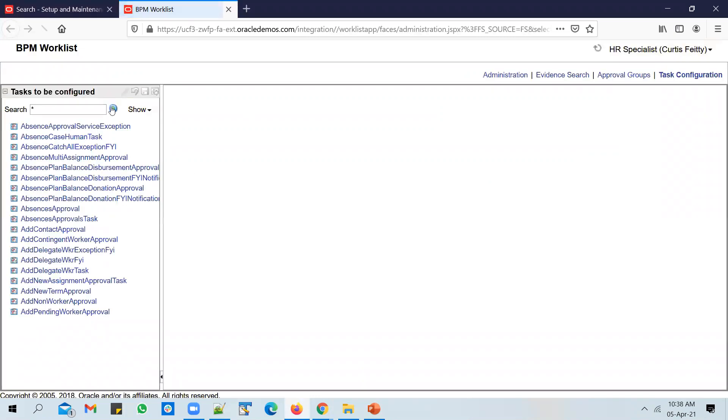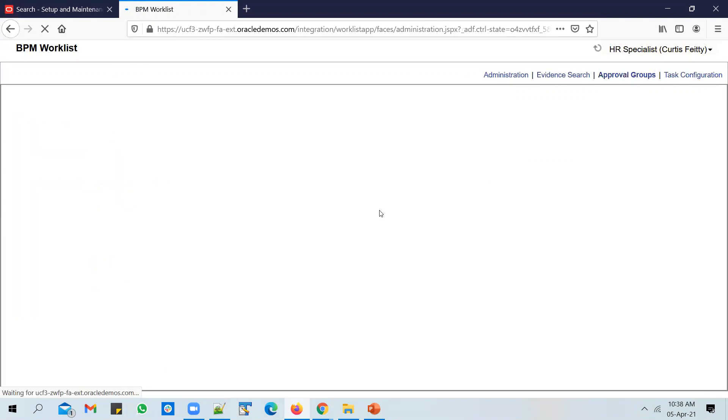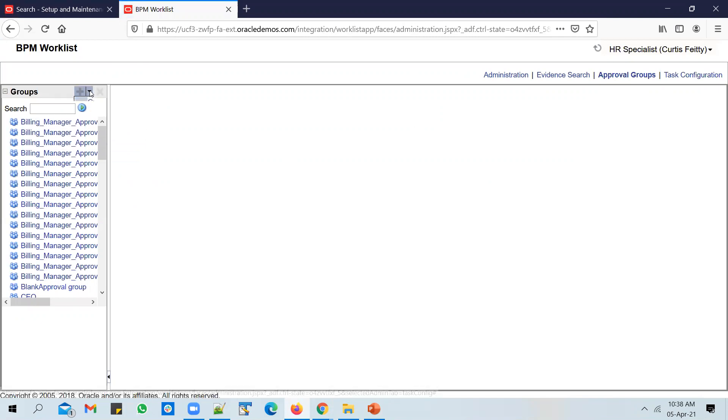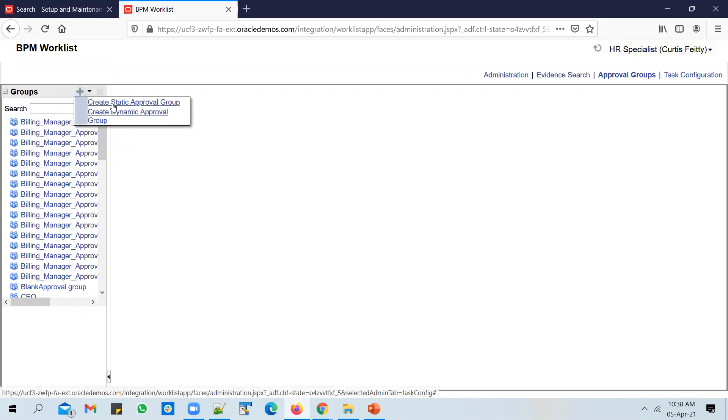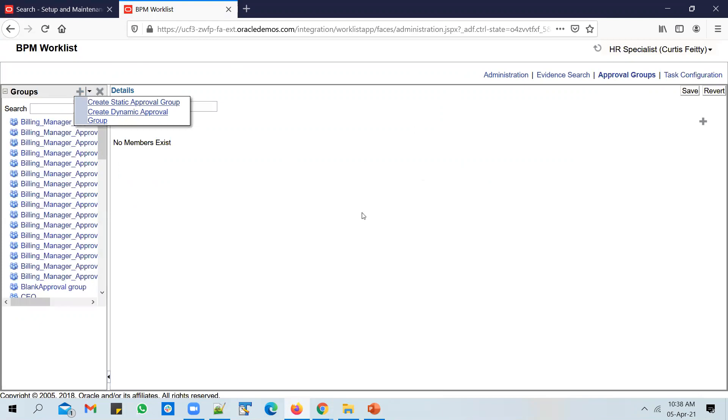Wait for the page to load. The BPM worklist has loaded now. You go to Approval Groups, and this is where you can create a new approval group. Click on the plus icon. You can create a static approval group. Give it a name. You could call it UnoGeeks Approval Group.